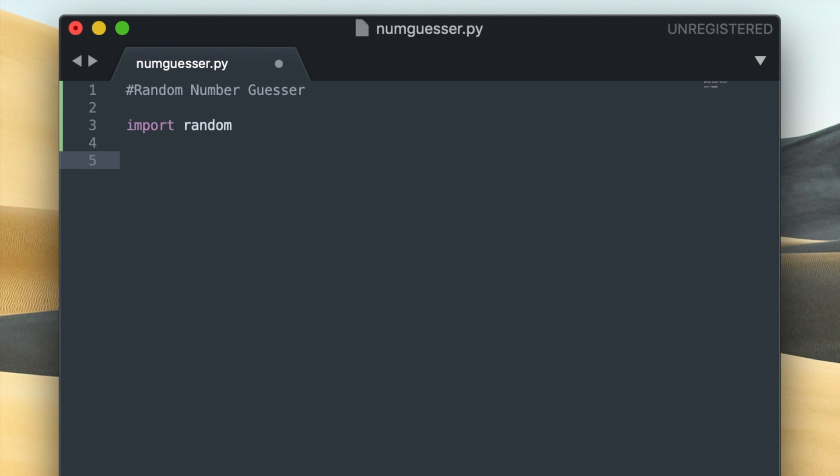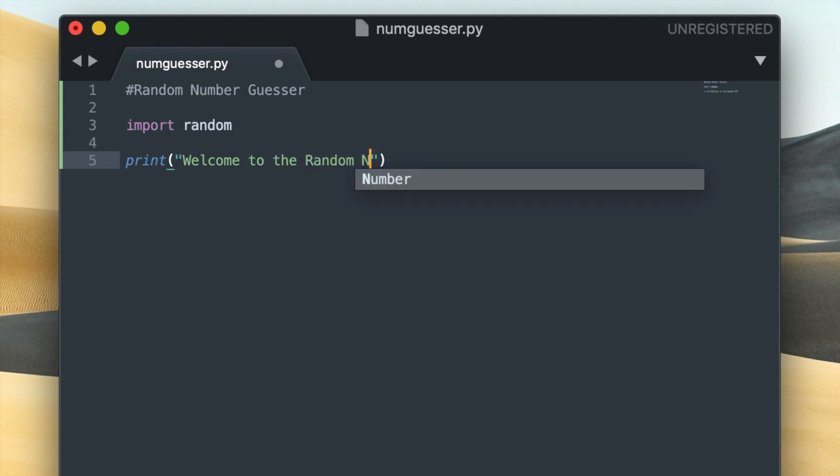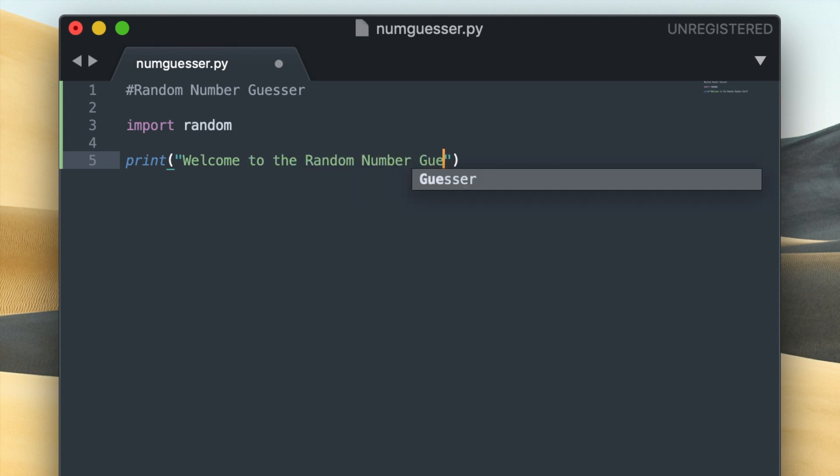I'd like to include a print statement that just introduces the user to the program, so I'll just have it say welcome to the random number guesser. And now I'm going to generate my random number.